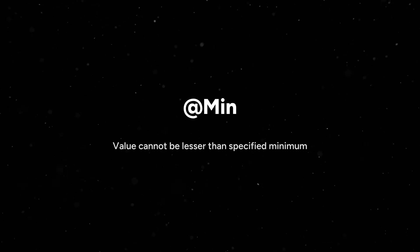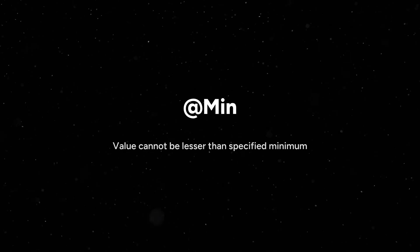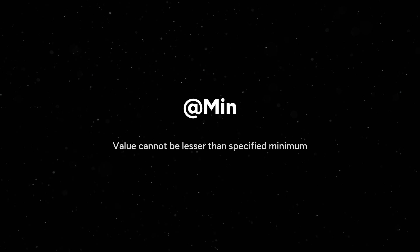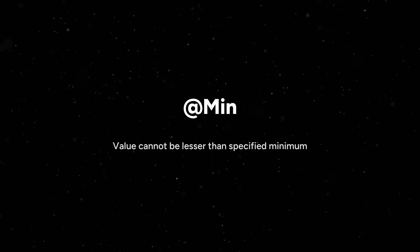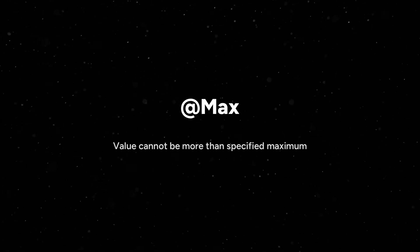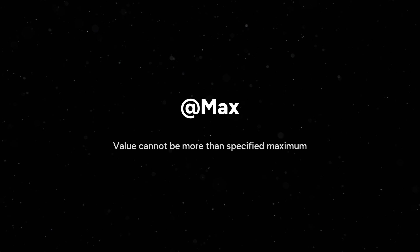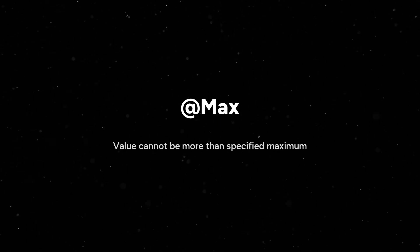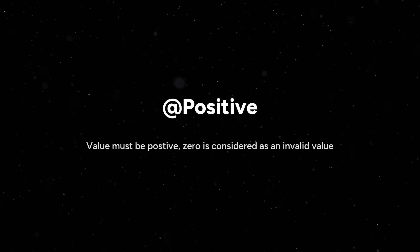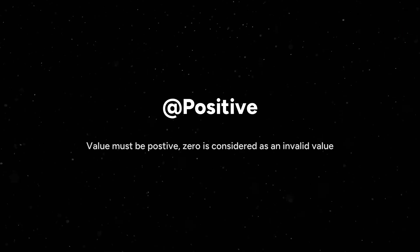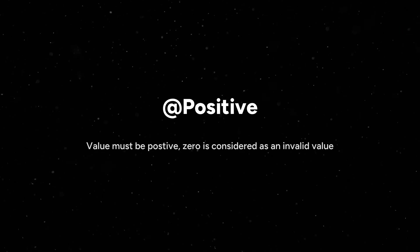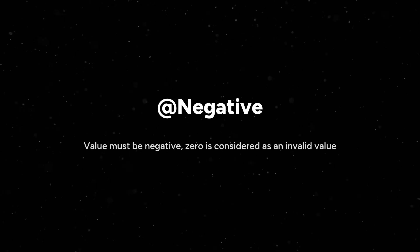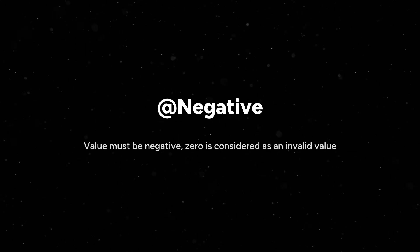If we give the minimum value as 18 and from the request body we send it as 17, this condition will fail. @Max means value cannot be more than specified maximum. It is similar to minimum. @Positive annotation means value must be positive. If we pass zero from the request body then it is considered as invalid. Similarly for @Negative, value must be negative.